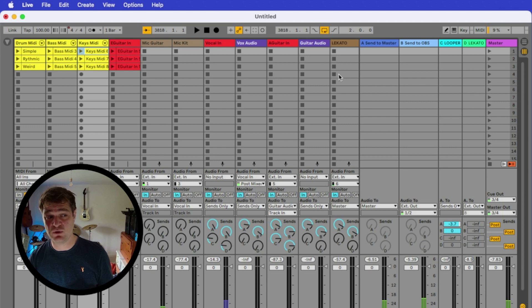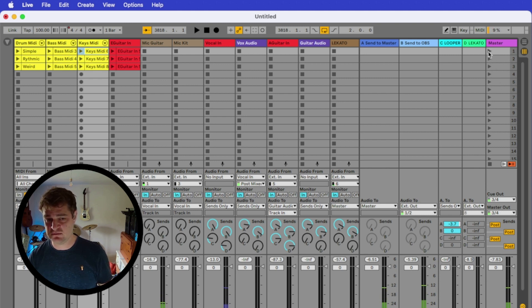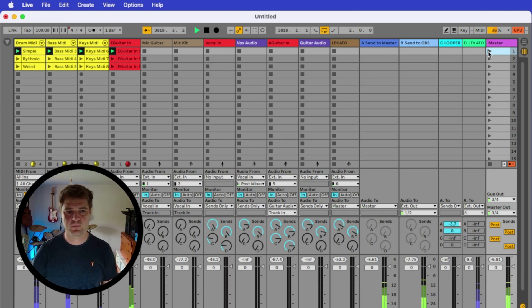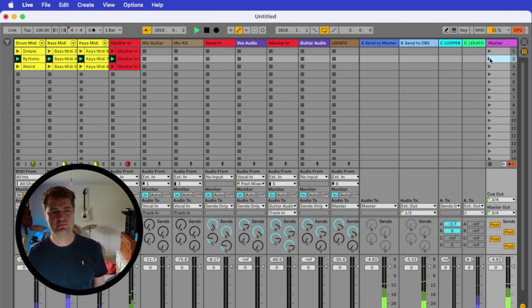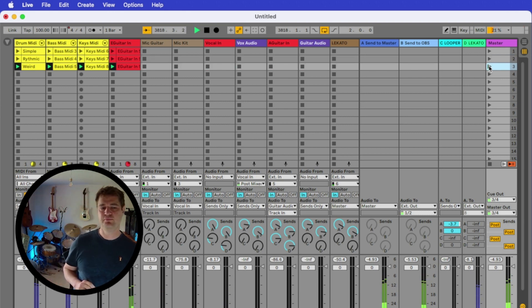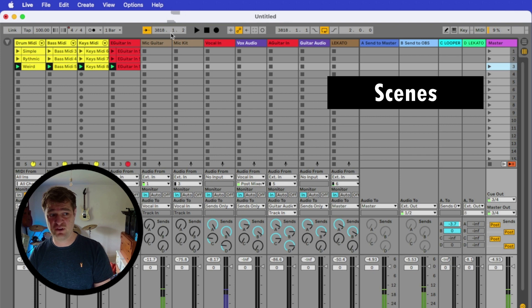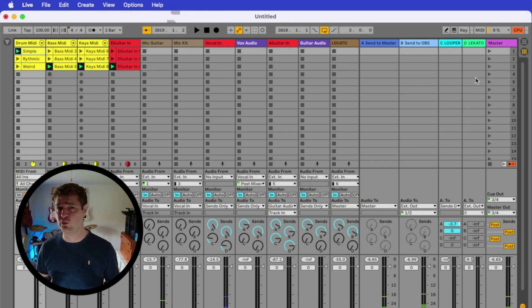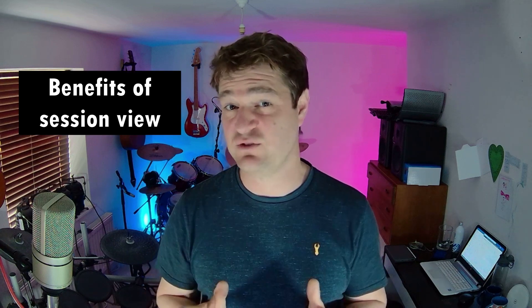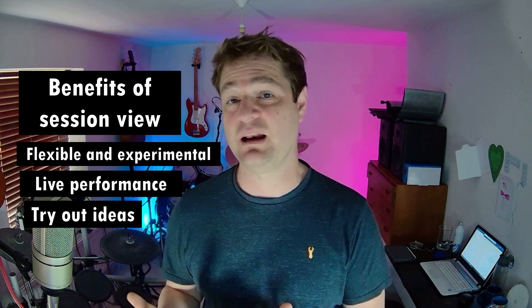I want to show you now how easy it is to play a live song in session view. Notice these buttons over here — they trigger all the clips in that horizontal row, so I can play this first section. When I'm ready, I press the next one down. All of these horizontal rows are called scenes. So in session view, you can trigger individual clips or trigger scenes with this button over here. This means you can build a brilliant live performance which is really easy to deliver. The benefits of the session view: it allows for a more flexible and experimental workflow, it's good for live performance and improvisation, and it makes it easy to try out different ideas and arrangements quickly.